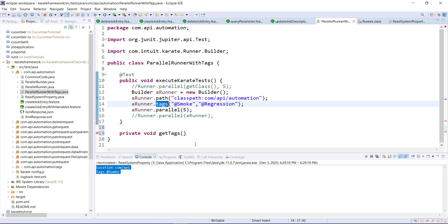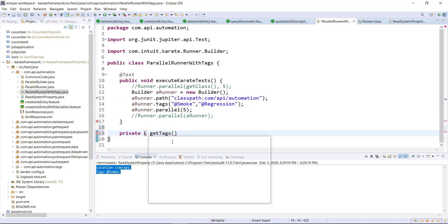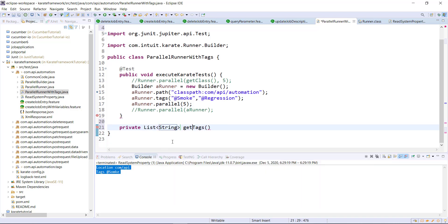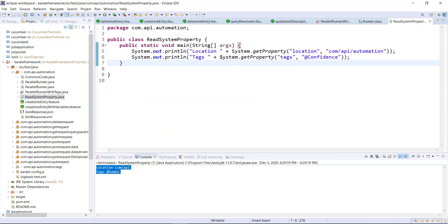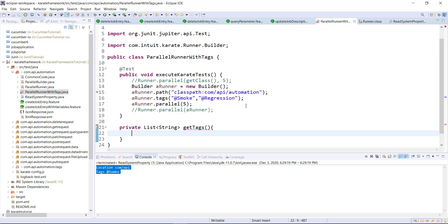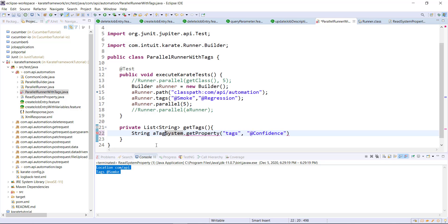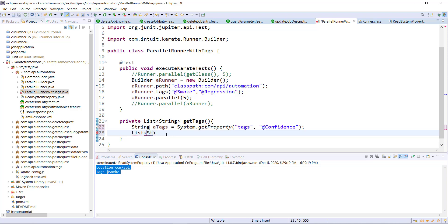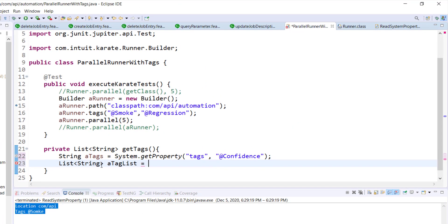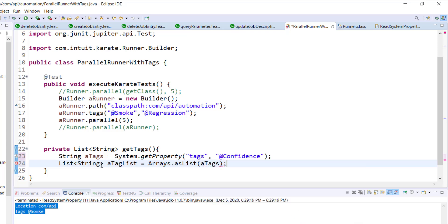As this method can accept a list of strings, I will change the return type of this method to list of string. In order to read the system property, I will use System.getProperty with the name of the property, then store the return value in a string object. After that, I'm going to create a list that will contain the tags using the utility method Arrays.asList, passing our string object, and then return this list.